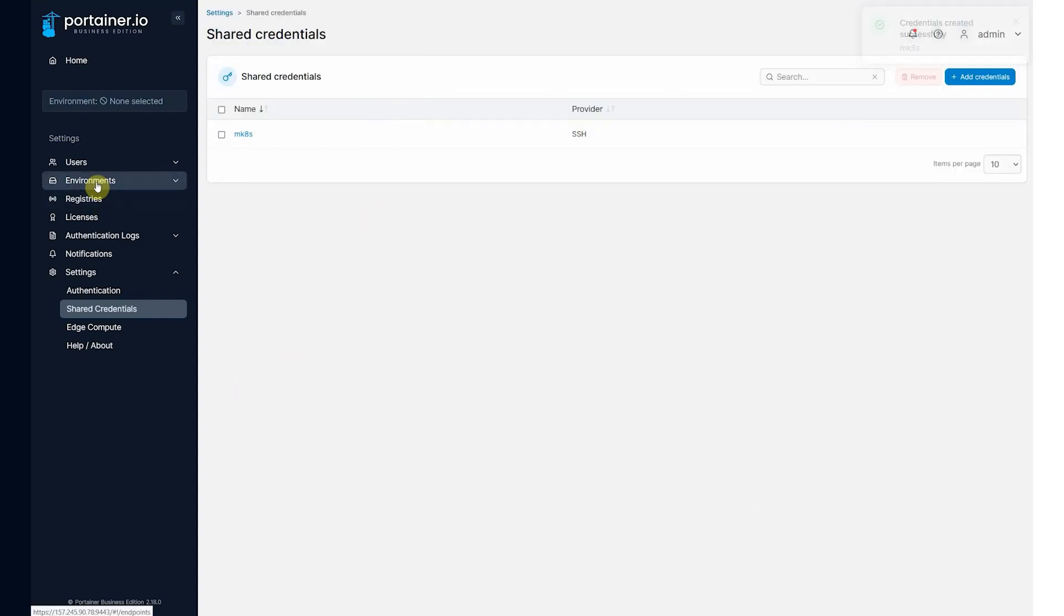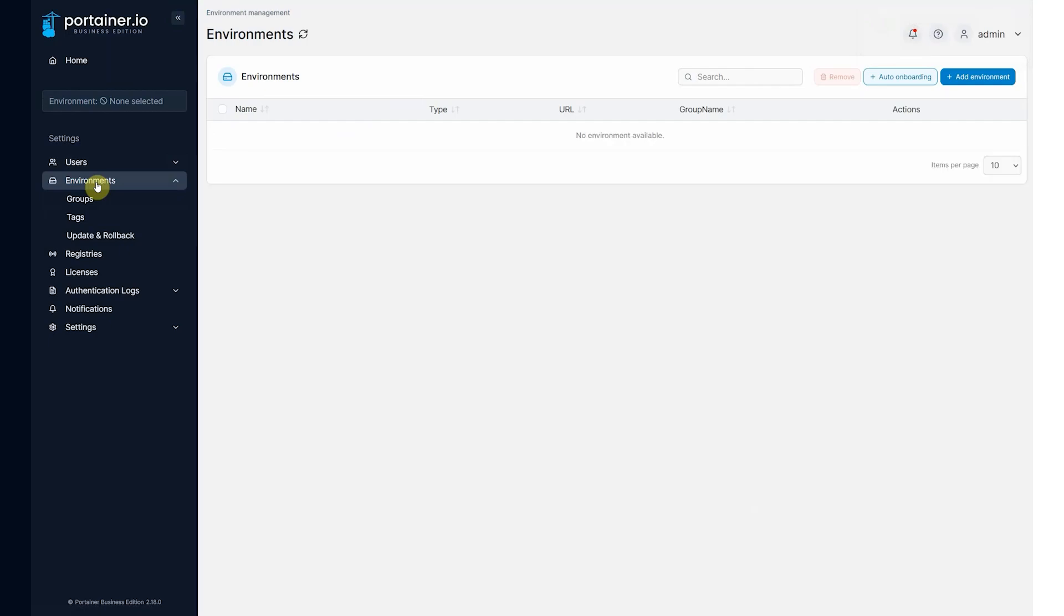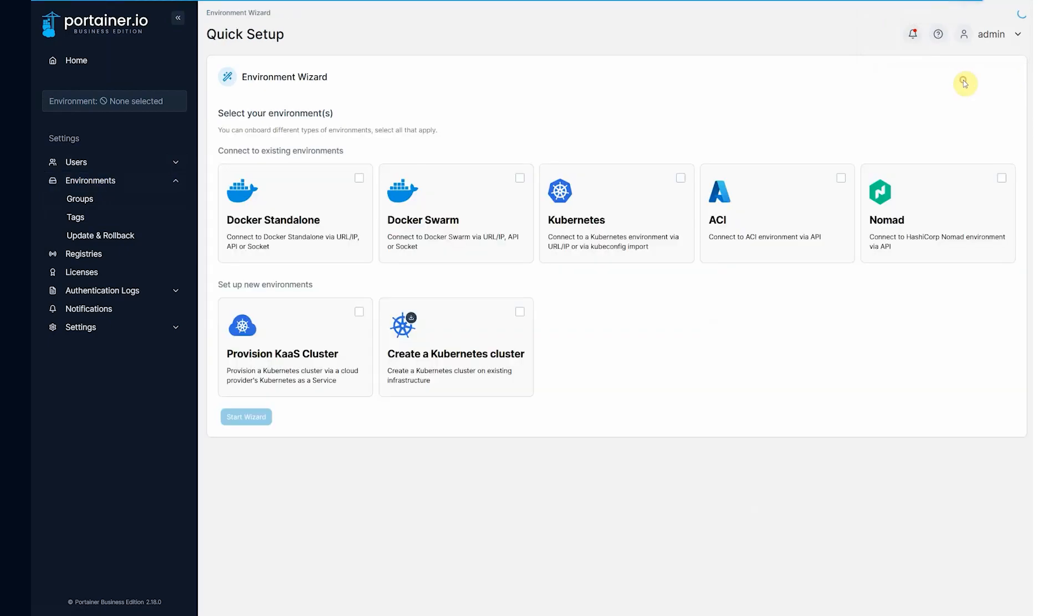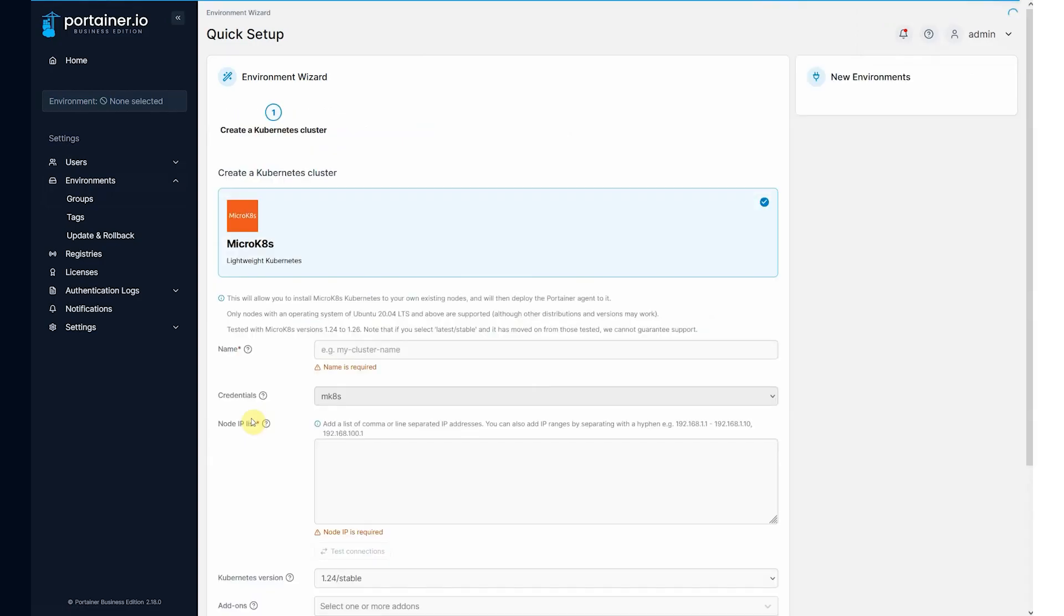Now we want to go to environments, add environment. You'll see new options here, create a Kubernetes cluster, start wizard.